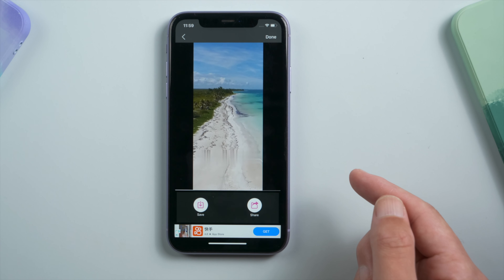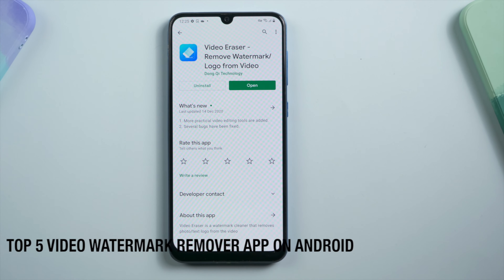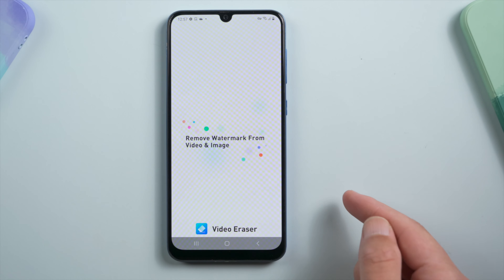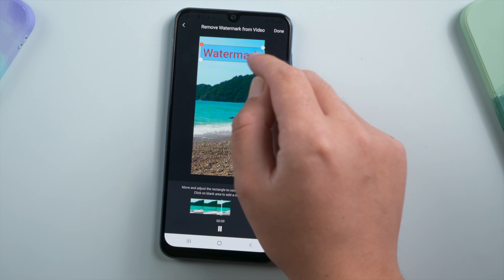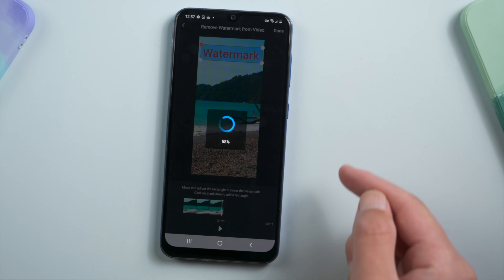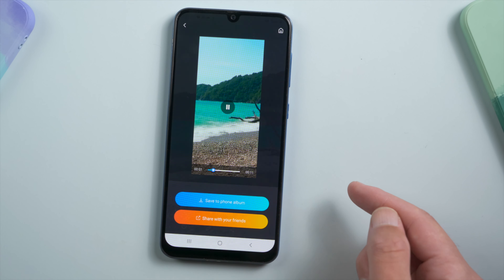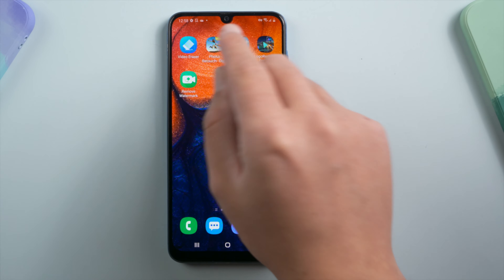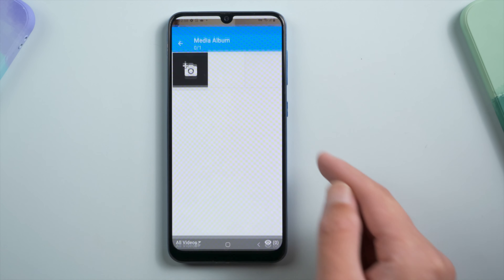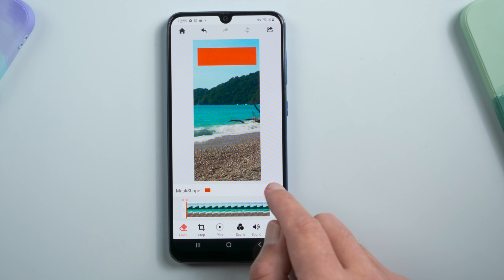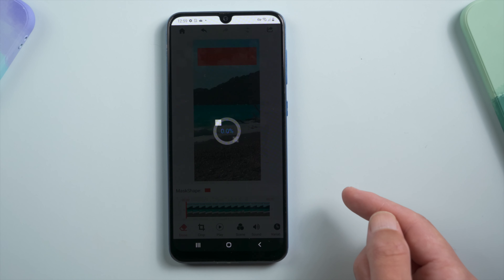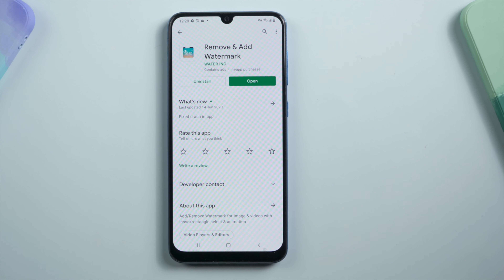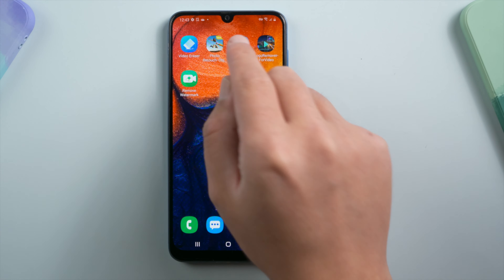Now let's head to the Android part. On Android, you have Video Eraser and Photo Retouch too — works just the same as the iOS version. On Android you also get another tool called Watermark Manager.